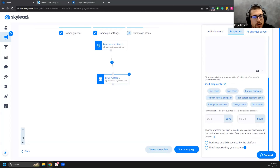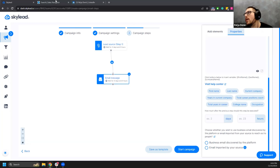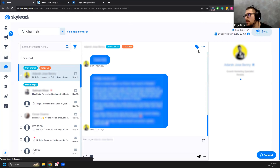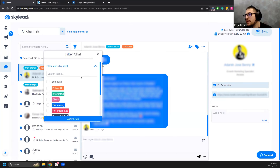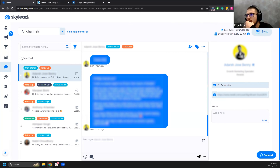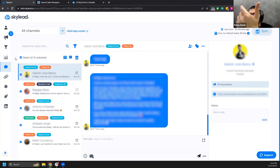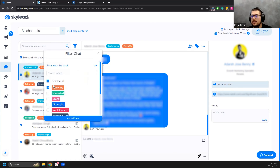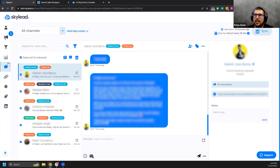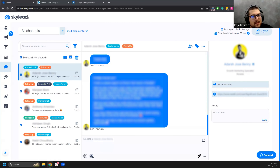Q&A: Is there response labeling to measure positive replies? Not yet, but it's on the roadmap. The current workaround is to filter the inbox by a specific label, select all leads with that label, and count them. You can also filter by campaign to get campaign-specific counts. It's a bit manual — around 30–40 seconds — but it works for now.